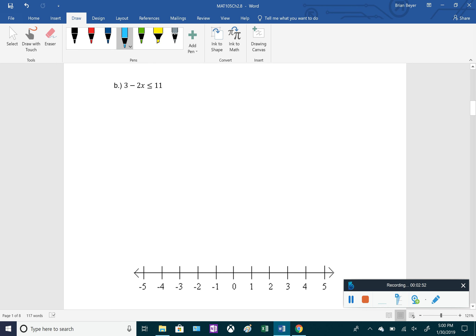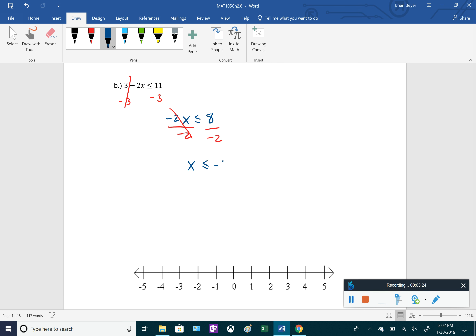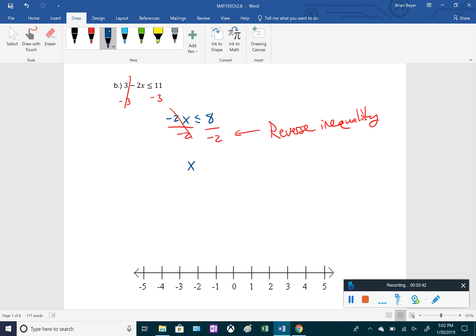Example b: 3 - 2x ≤ 11. Subtract 3 from both sides to get -2x ≤ 8, then divide both sides by -2. Since we divided by a negative, we need to flip — reverse the inequality symbol. So instead of less than or equal to, it becomes greater than or equal to: x ≥ -4.